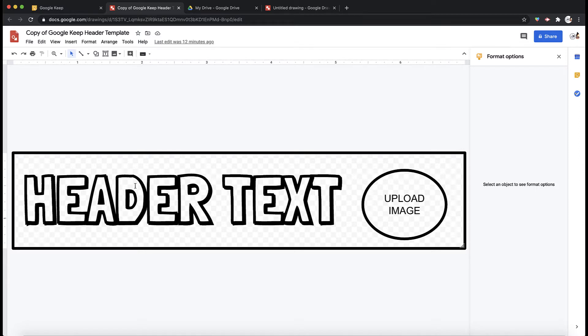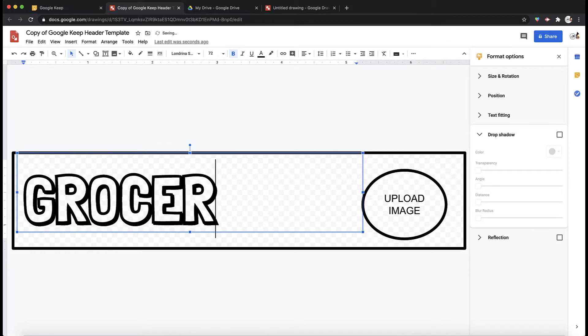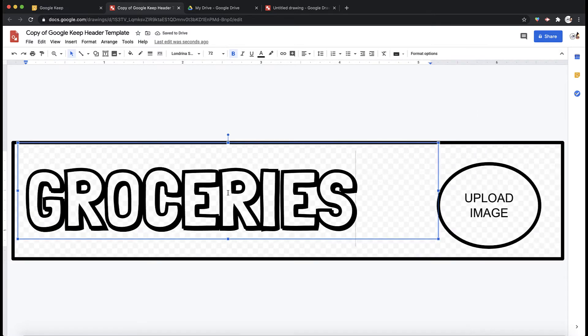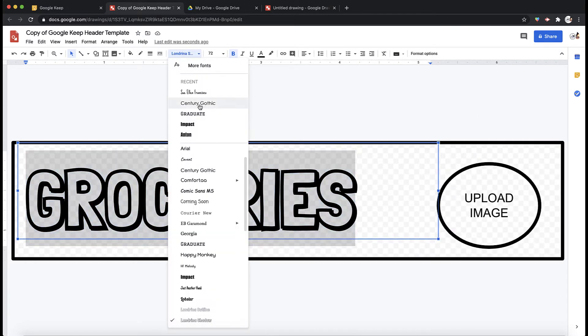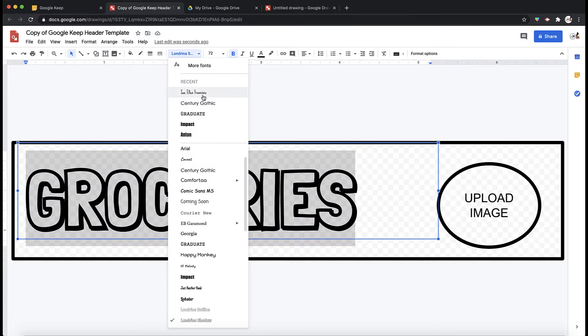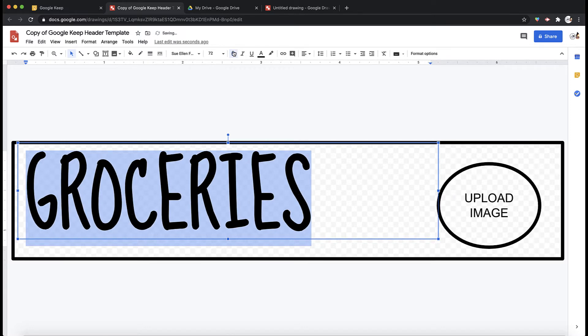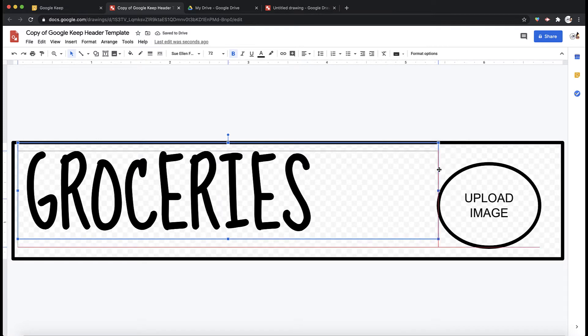So what I would like to do first is edit this text. I'm going to say this is groceries and maybe I want to change this font. So I'm going to change it to this one and just play around with it. See what looks good to you. Maybe center this a little bit.